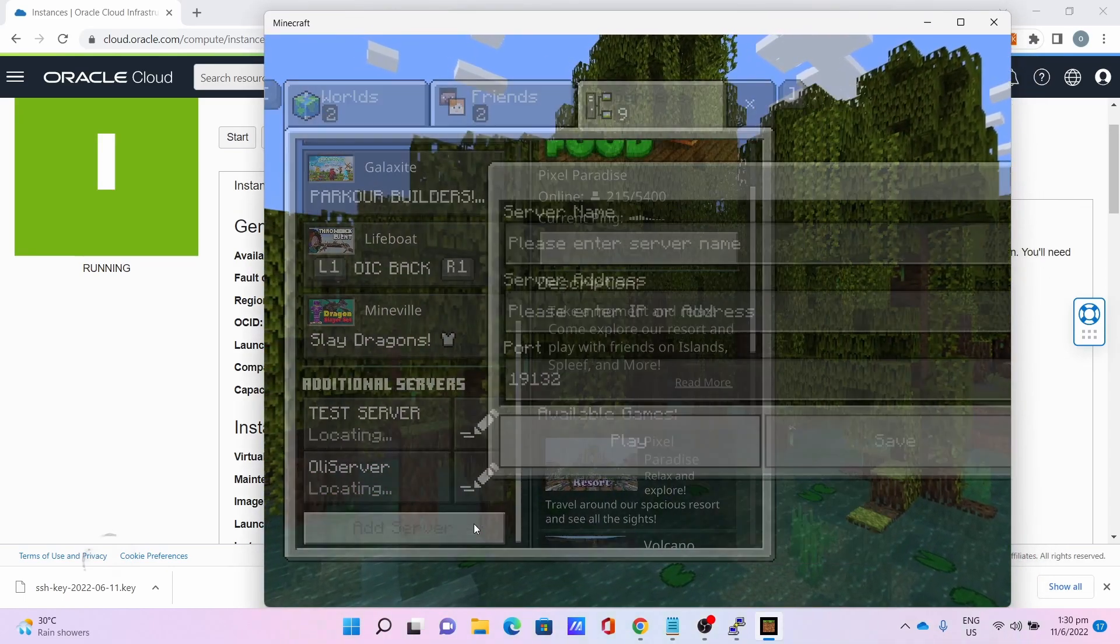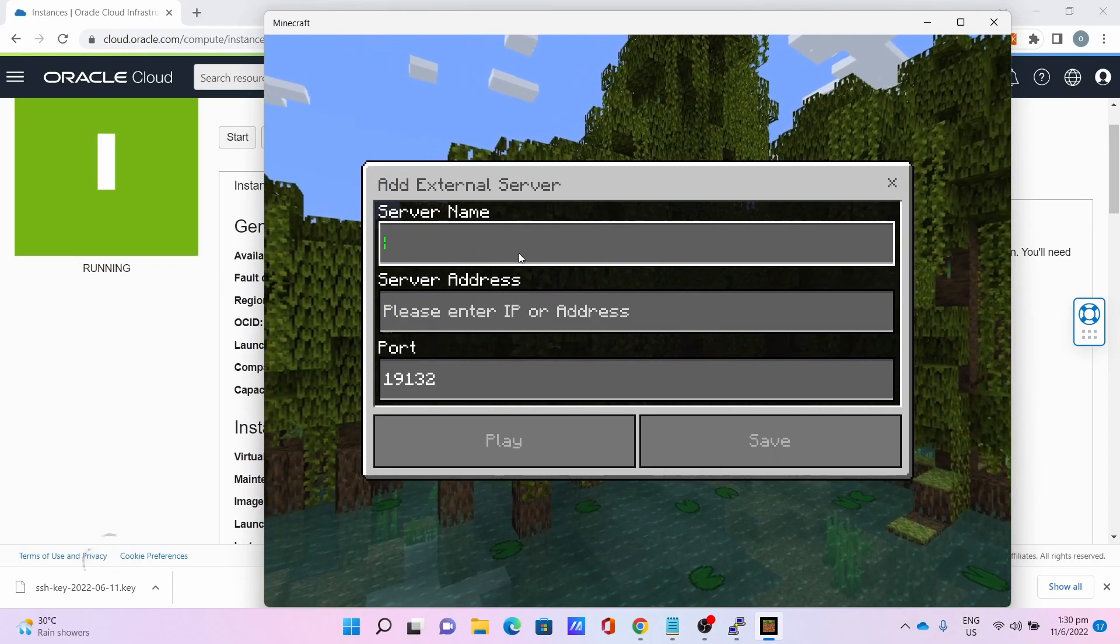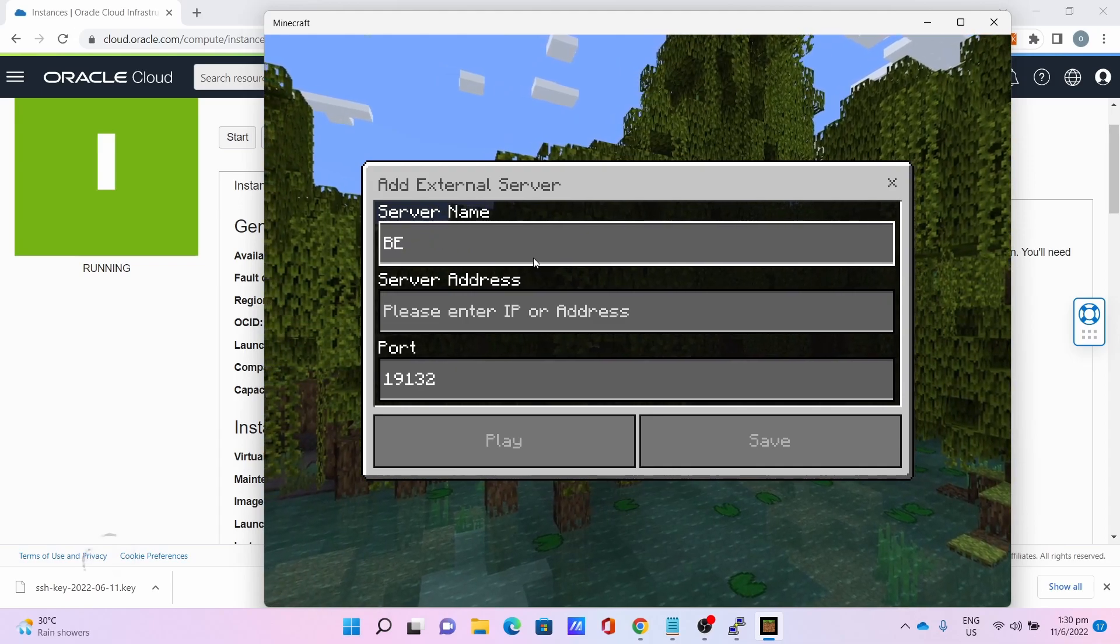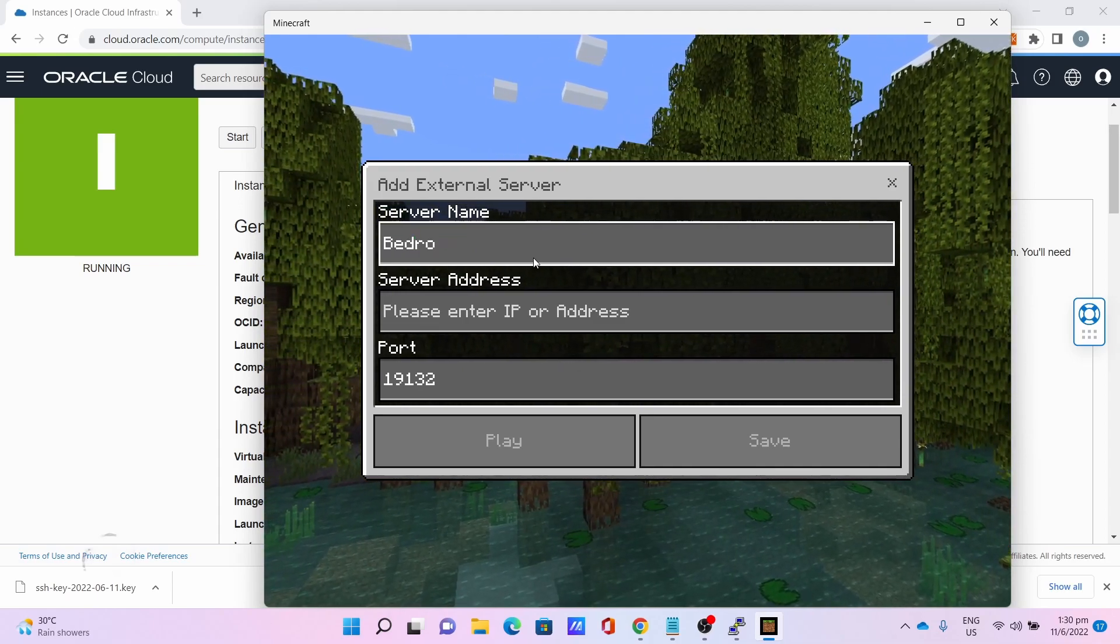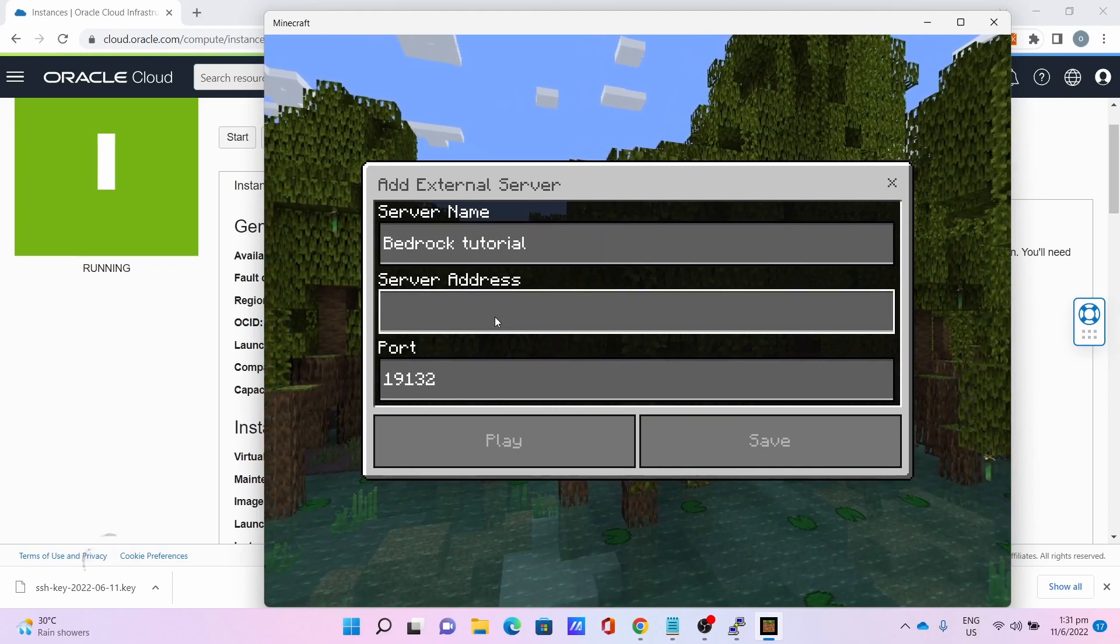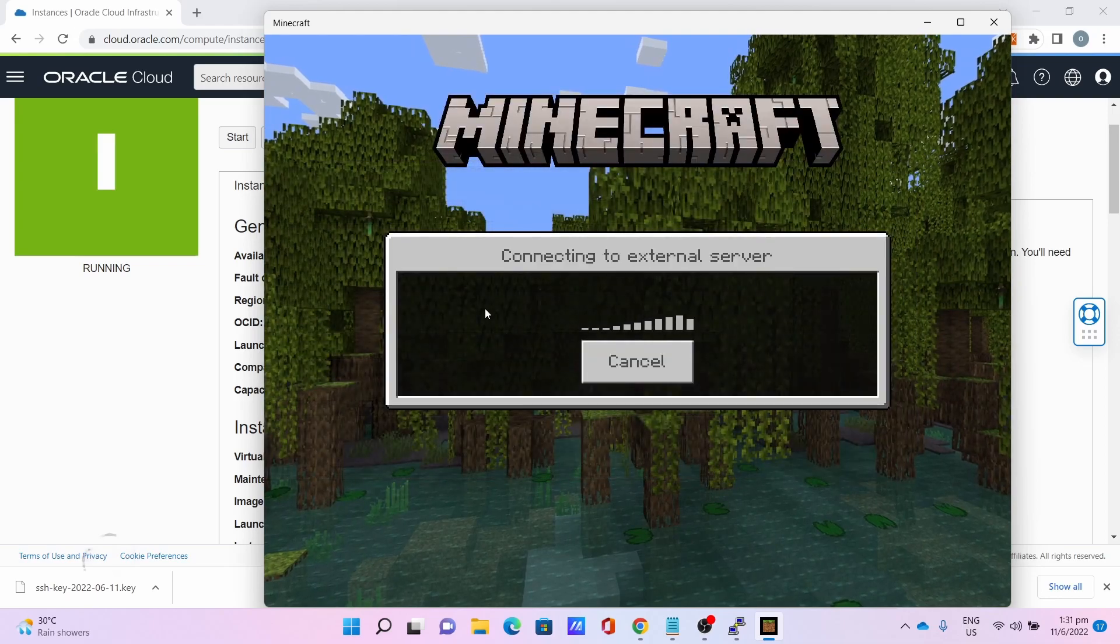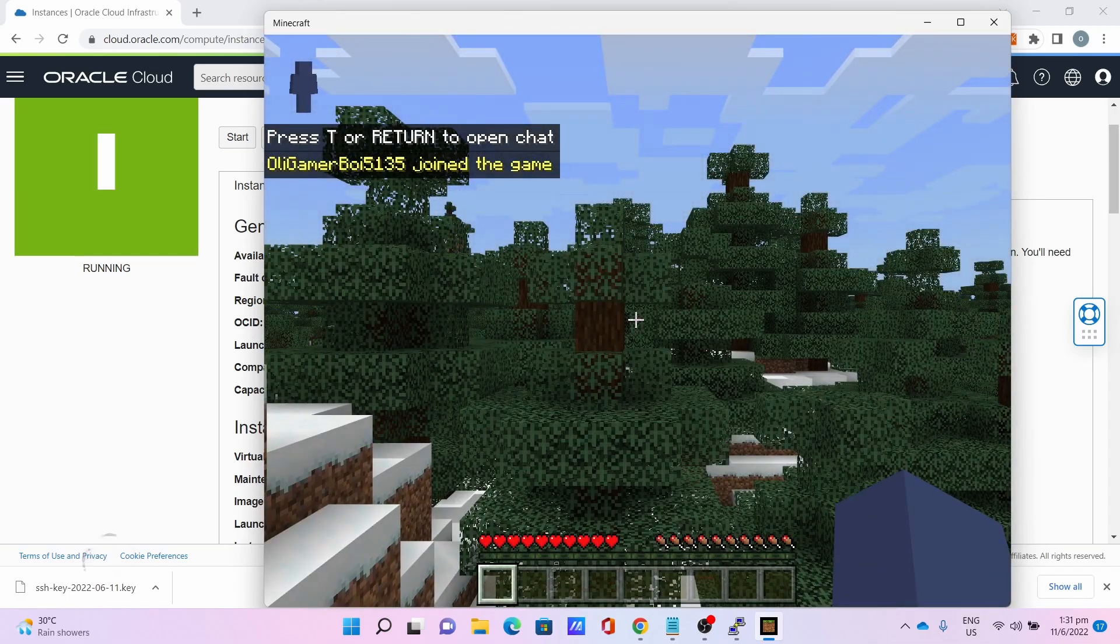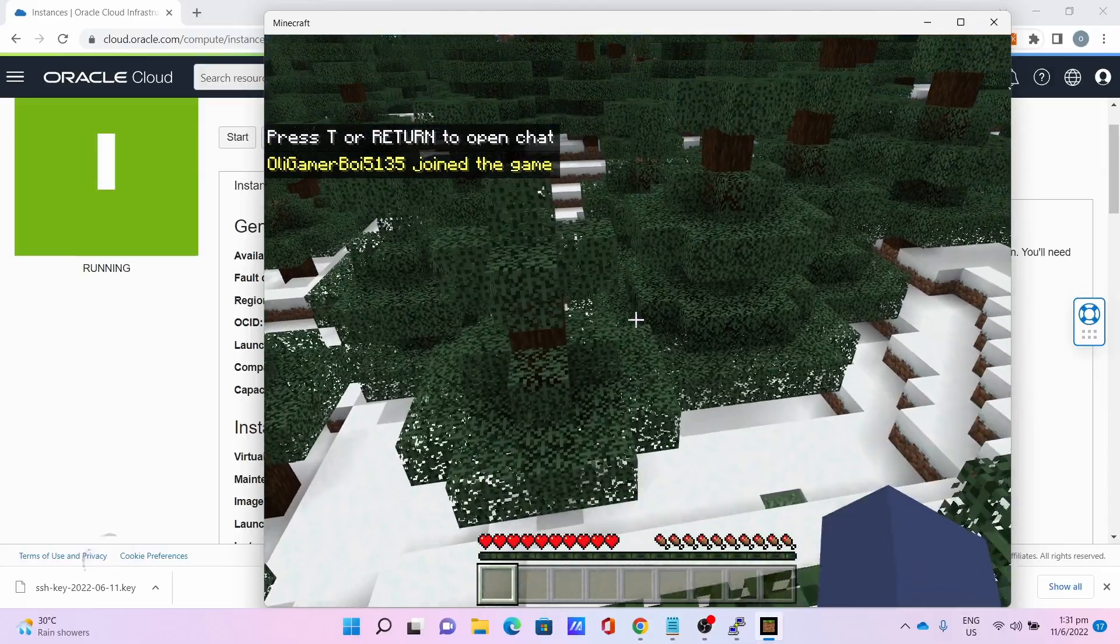Now, add server. Enter the server name. I'll call it Bedrock Tutorial. Paste the IP address. Play, connect to the external server. And, boom. The server works. As you can see, I am now in the server.